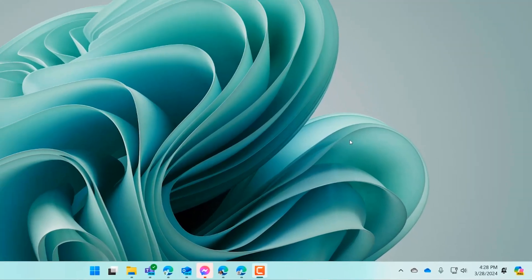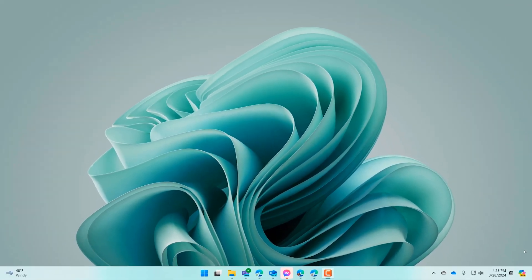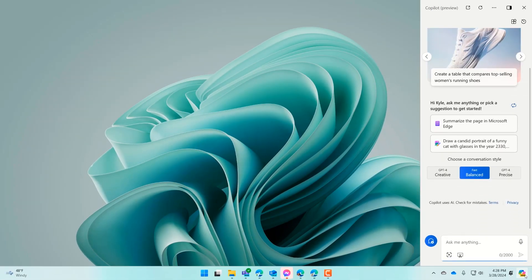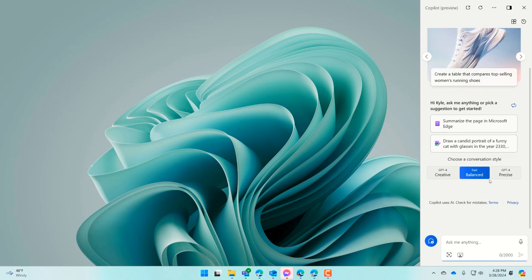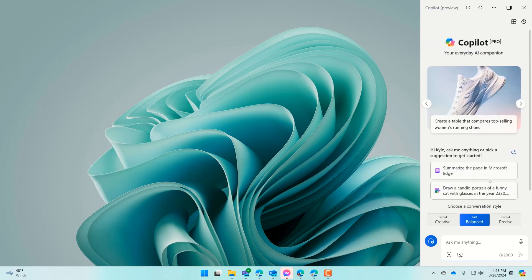Everyone could use a creative and productive partner. That's why Copilot in Windows, currently in preview, is always ready to collaborate. Here's how to get started. If your version of Windows 11 or even Windows 10 is up to date, you'll find Copilot built right into your taskbar. You can launch Copilot by selecting that button or with a keyboard shortcut, Windows Key C.